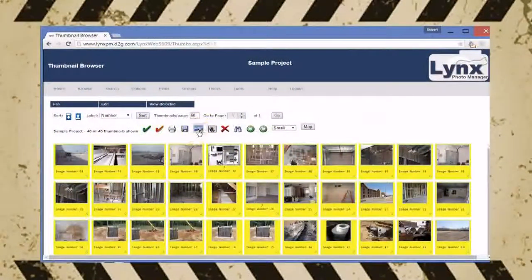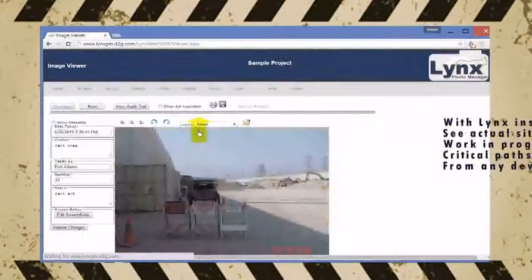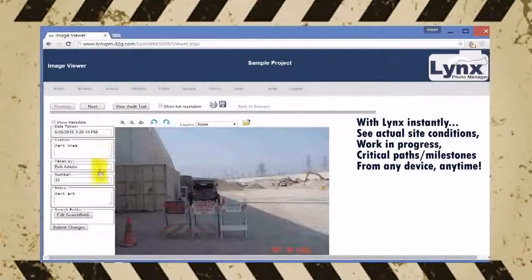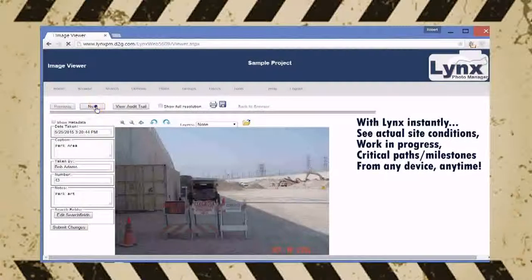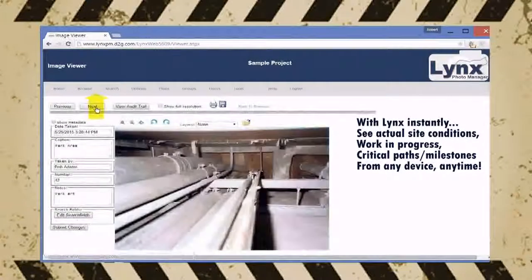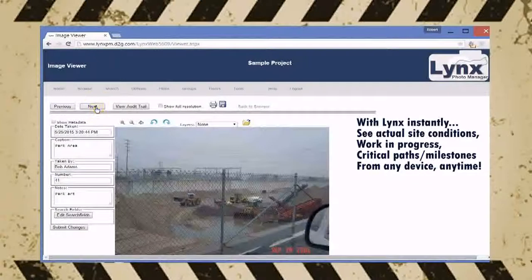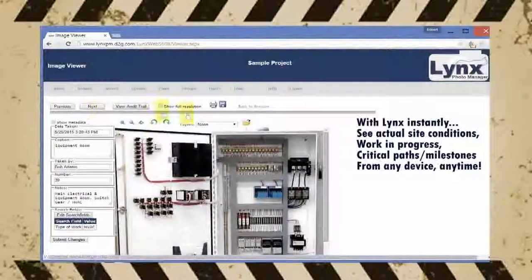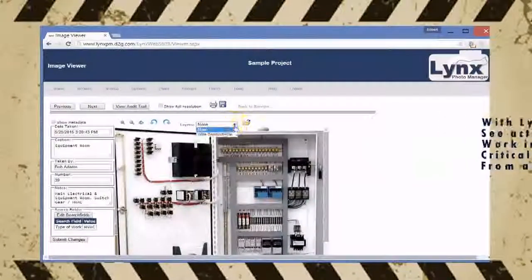The Lynx web application gives you a zero footprint environment that allows you to log in using any device anywhere to see actual job site conditions, work in progress, critical path and milestone completions and much more.